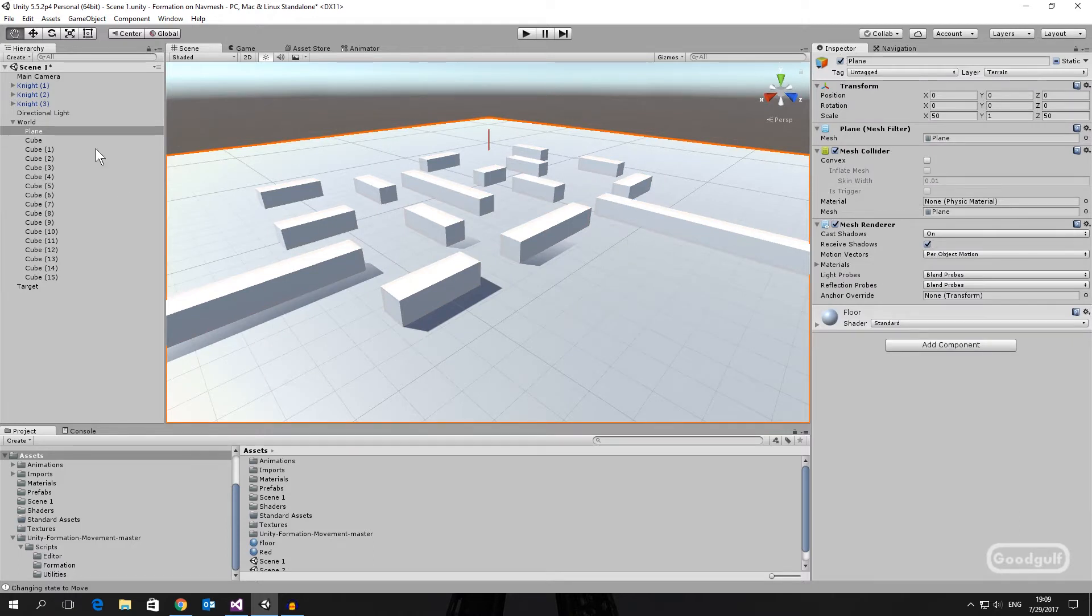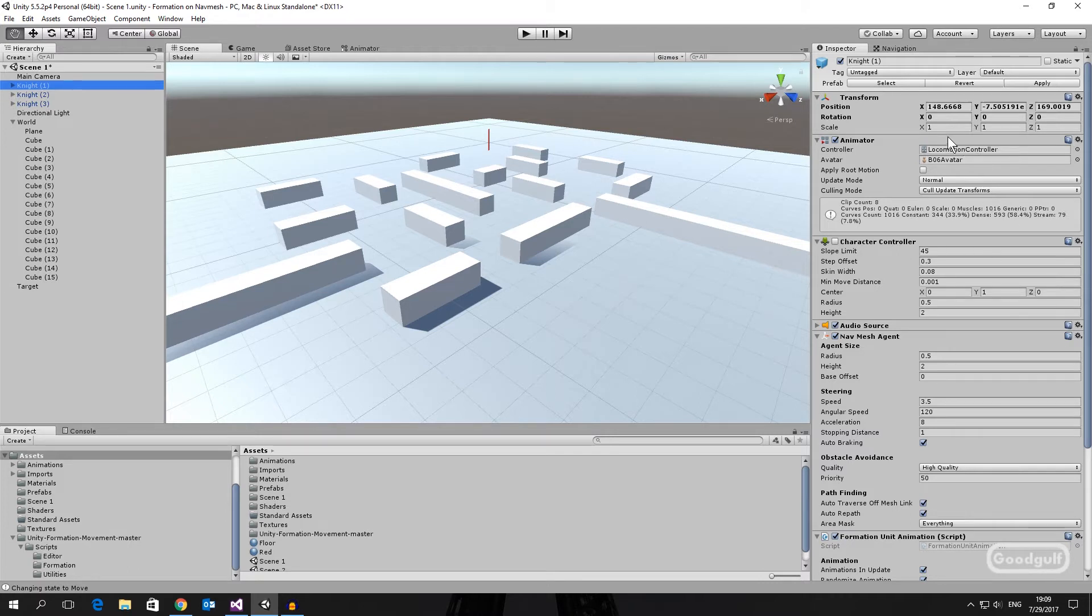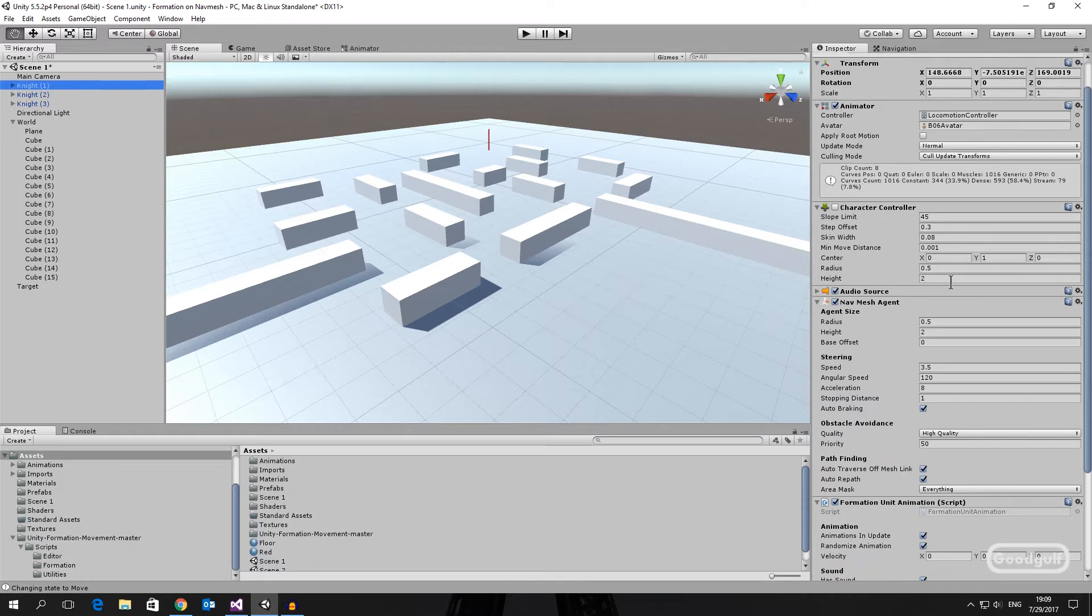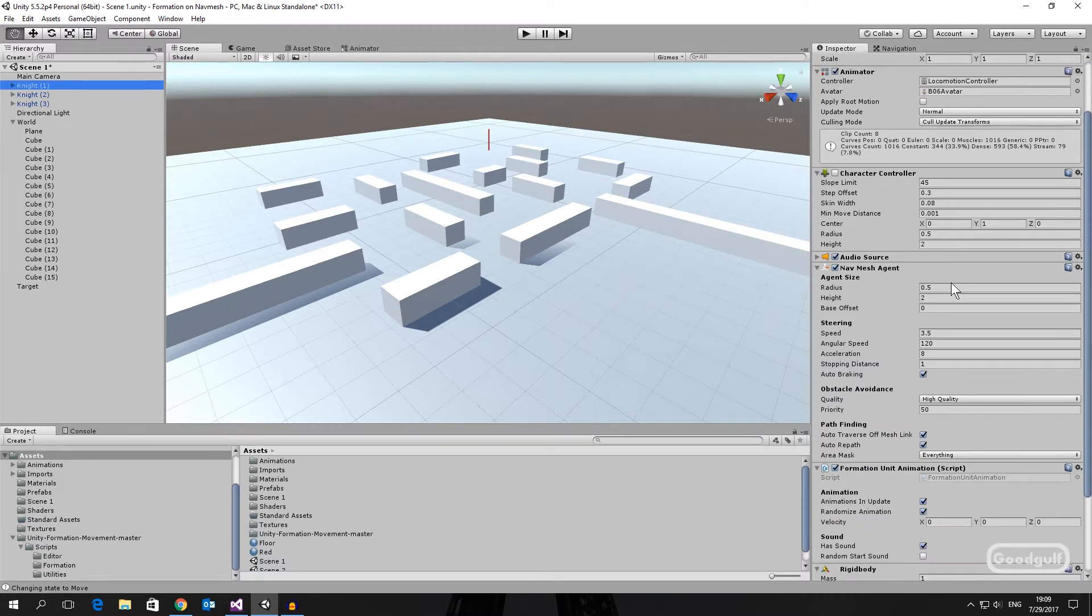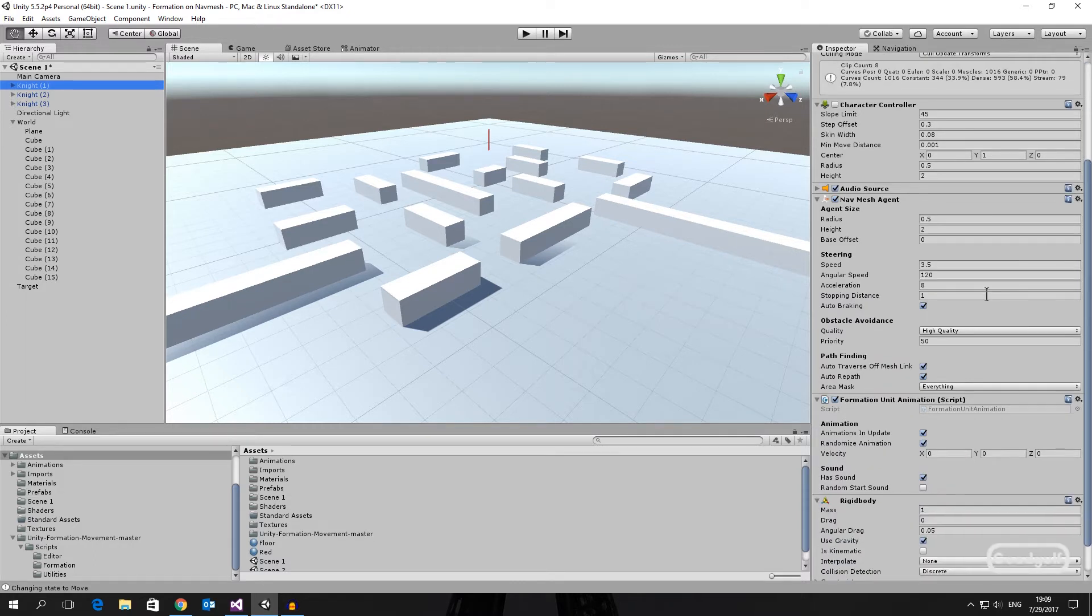I added three knights. These characters contain the animator for animation, the locomotion controller comes from the Unity documentation explaining how to couple animation with navigation,